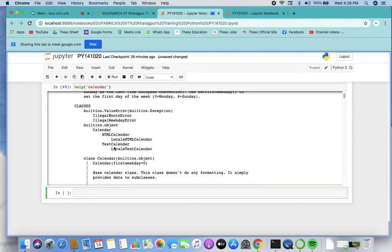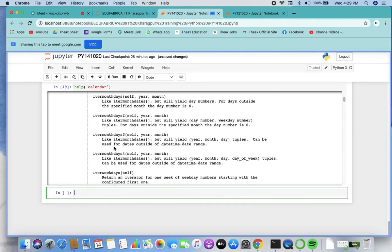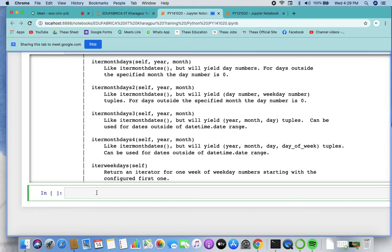The calendar module has a lot of things — classes, formats, and many functions. You can use calendar.isleap() to check if a year is a leap year, and calendar.leapdays() to find the number of leap years in a range. Let's also check calendar.day_name, which represents the days of the week in local time.